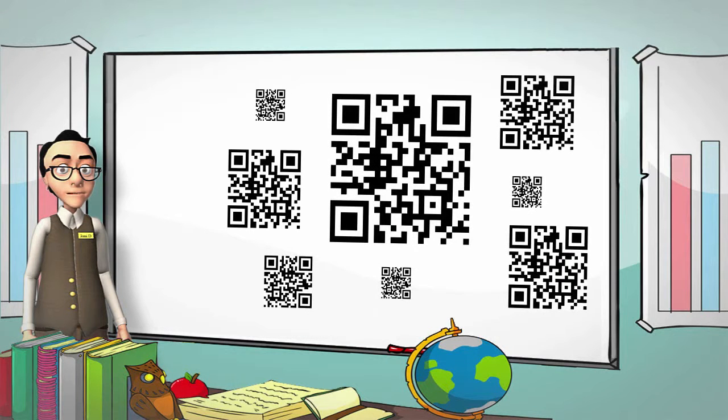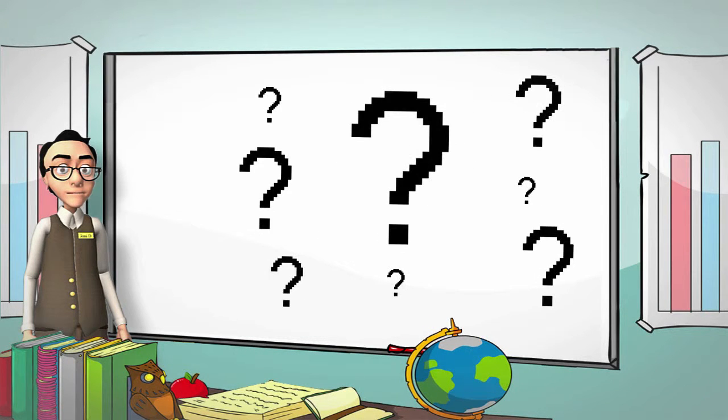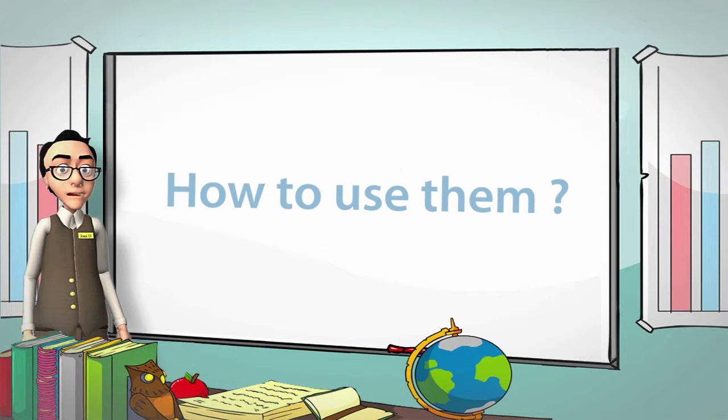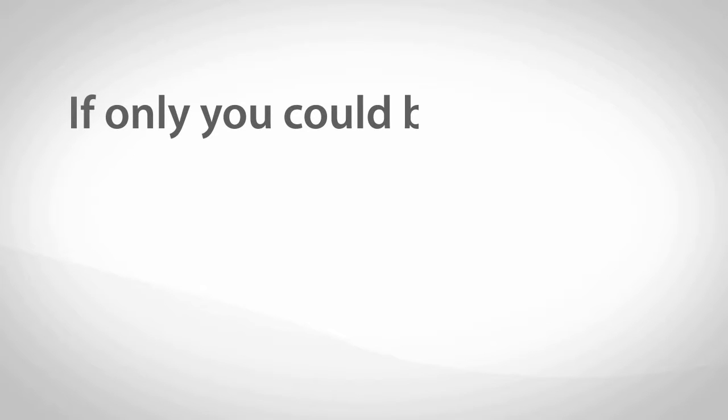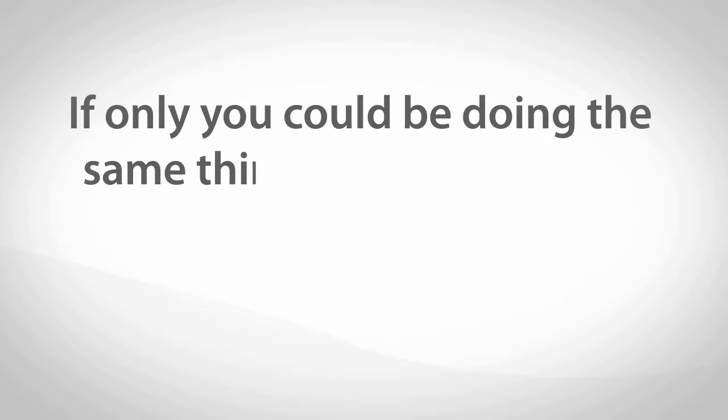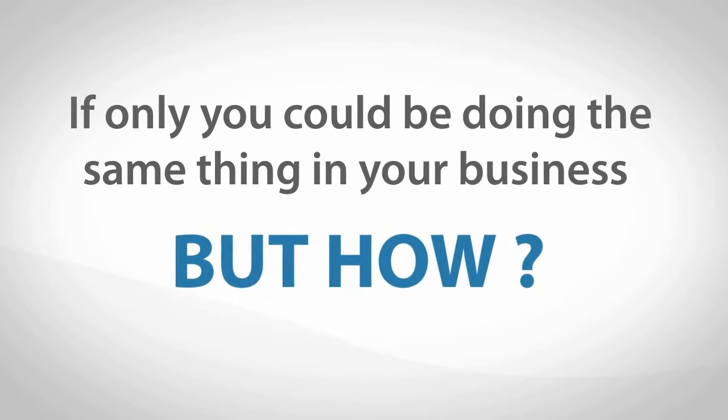You may have seen those square little QR codes around the place, but not be exactly sure what they are or how to use them. You might have noticed that other local business owners are using them to market their products and services and wondered if you could do the same for your business. But how?